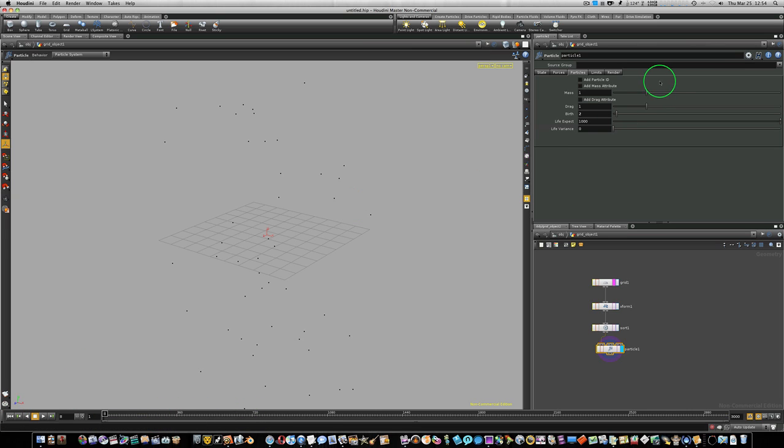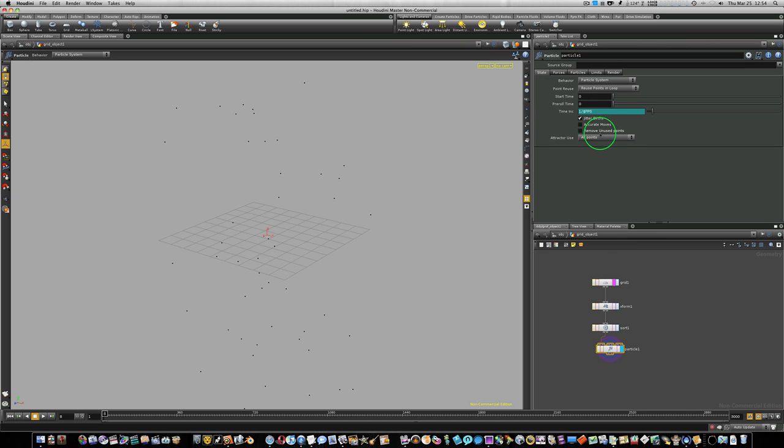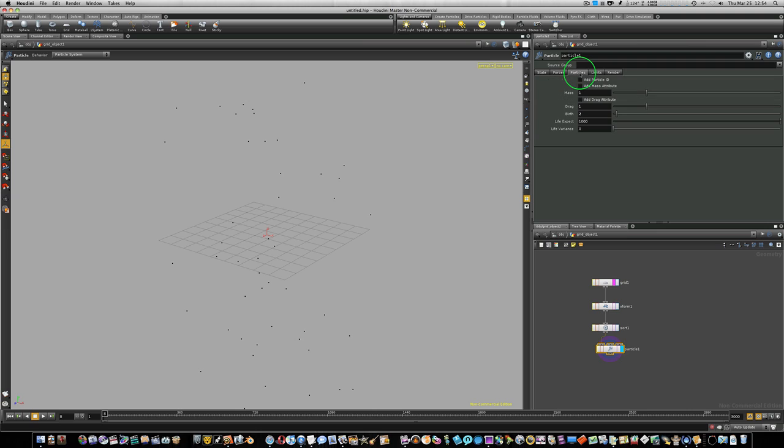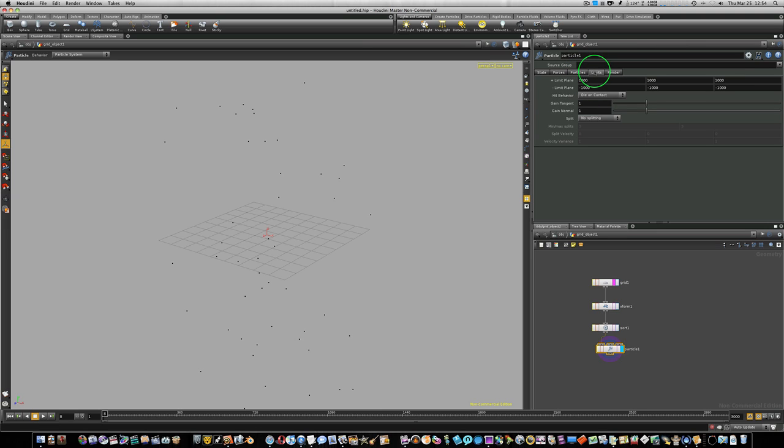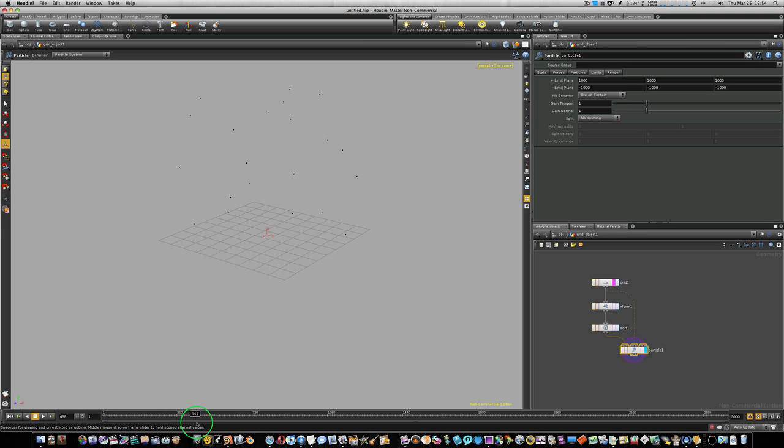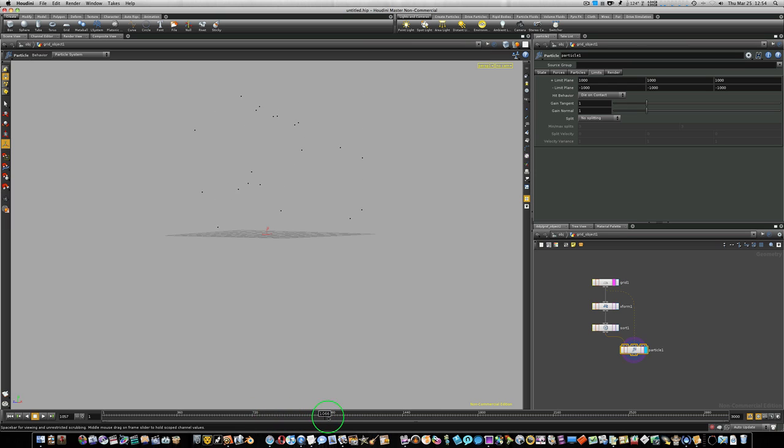All right. Now we've got that basic stuff set up. Now we need a collision. As you can see, the middle part of our particle node input is for a collision. So let's go back to our state here, and let's check remove unused points. Let me go through here and look again. Forces looks good. Particles, birth of 2 looks good. And everything looks good for now. So let's go ahead and take our grid and pipe it into the middle input of our particle node. That is the collision node. So let's rewind and play. Now, as you can see, our particles are dying when they hit that grid. All right.